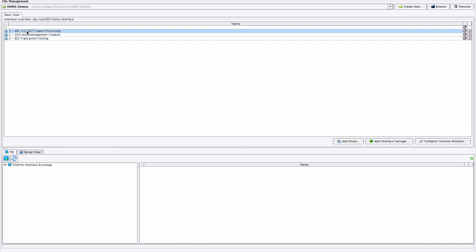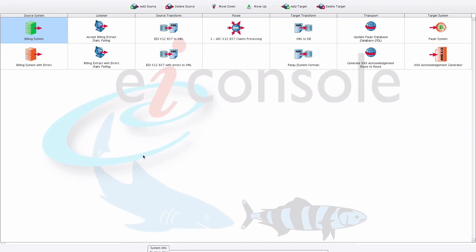We'll start by opening up our first route. Now that it's open, we can see the main EIConsole screen featuring our assembly line approach to building interfaces. This assembly line approach allows you to quickly and easily connect any system to any other system, regardless of the format or protocol between them. You move left to right through each stage, configuring as you go.